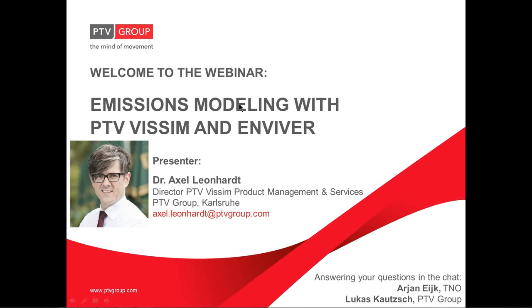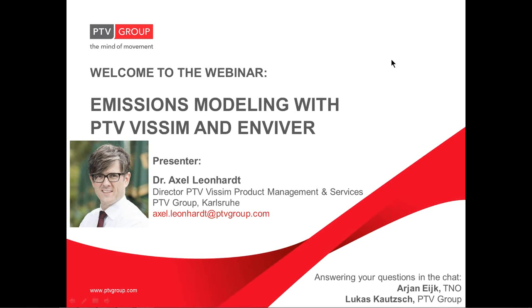My name is Axel Leonhard and I am responsible for the VISSIM Product Management and Services at PTV. Throughout the webinar you can submit questions via the chat functionality and your questions will be answered by Mr. Arjan Eich from TNO who is responsible for the development of the Enviver software and by my colleague Lukas Kouch. The webinar is scheduled to take about 30 minutes.